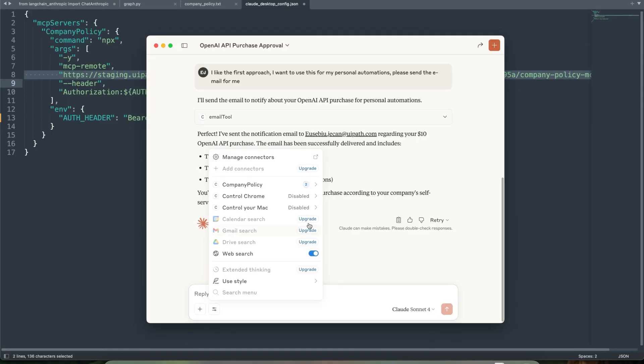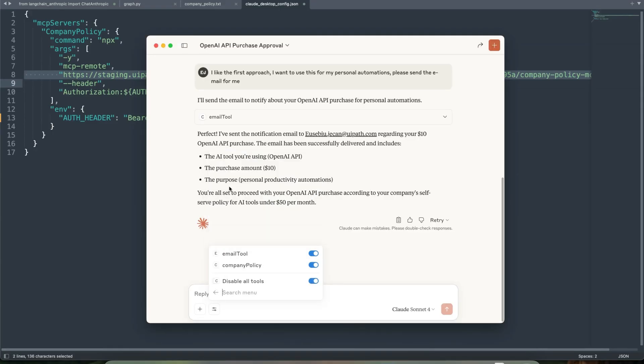After that, I should be able to see the two tools, the two processes that I created, exposed from the UiPath via an MCP server. Thanks.